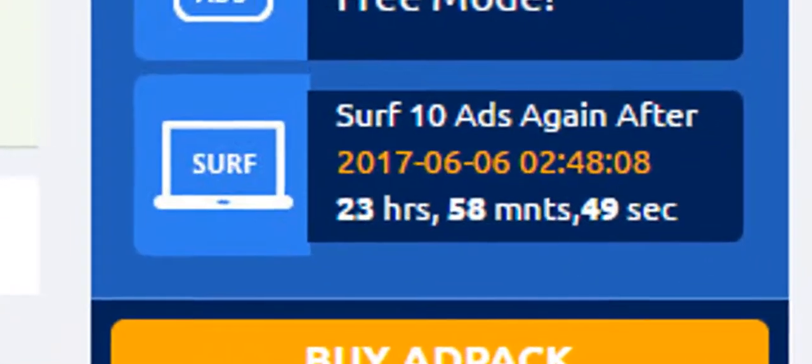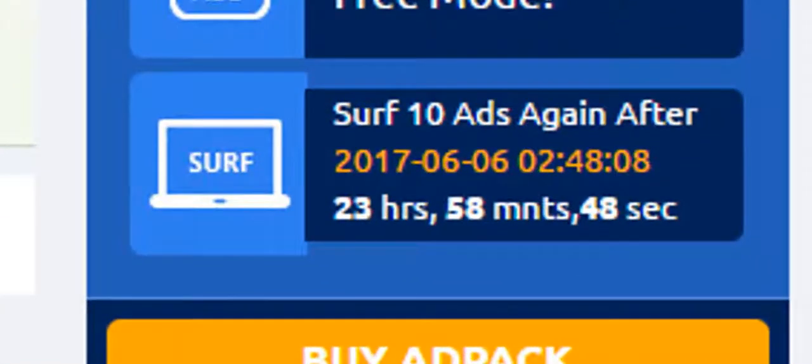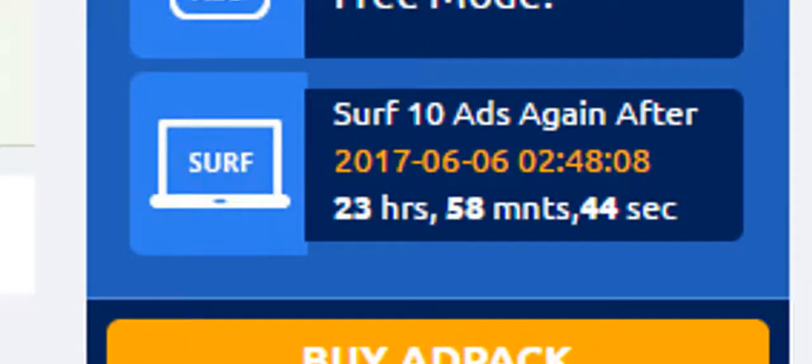And you will see 23 hours, 58 minutes, and a random second. So that's how it works on MyPayingAds.